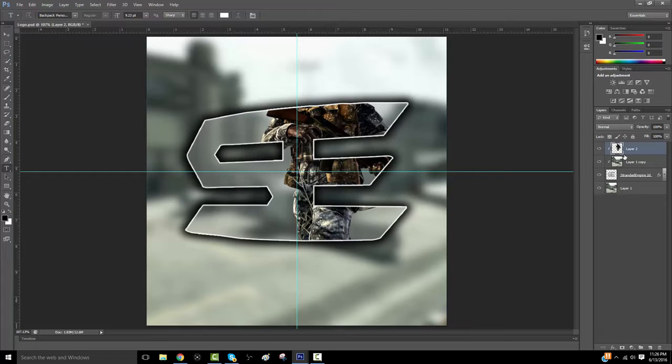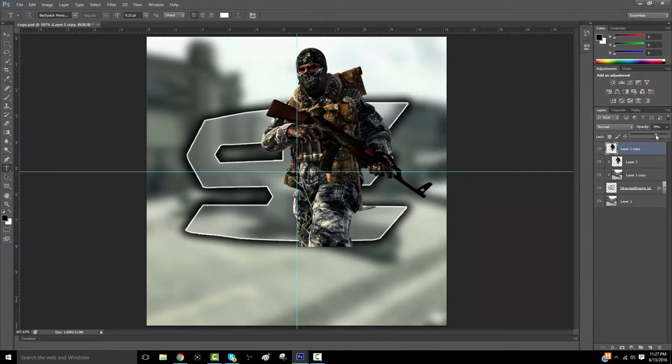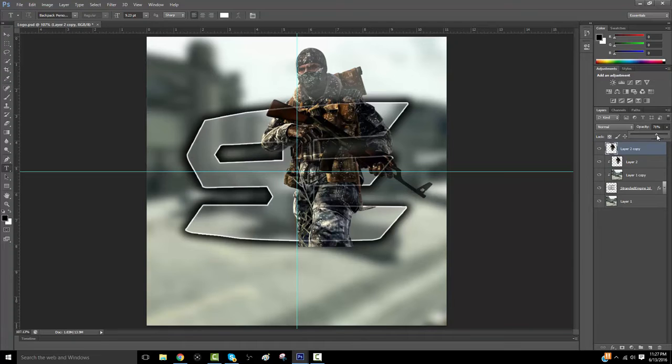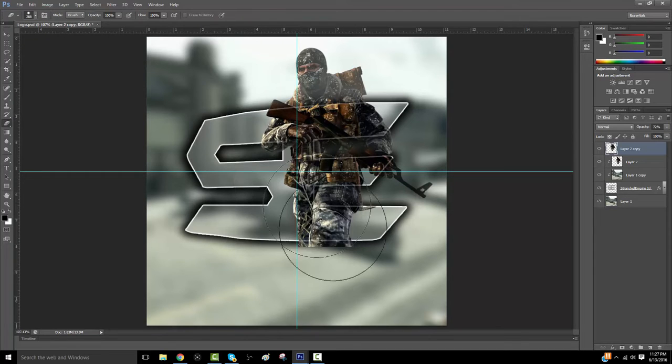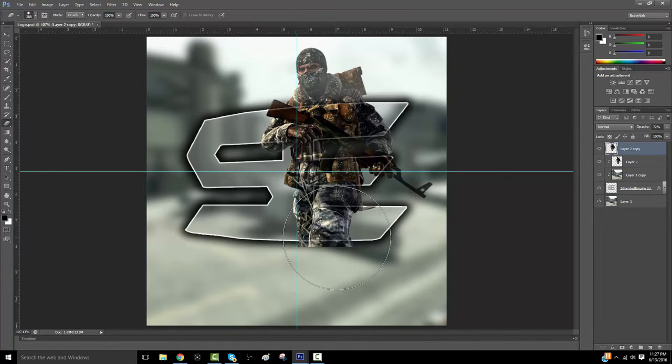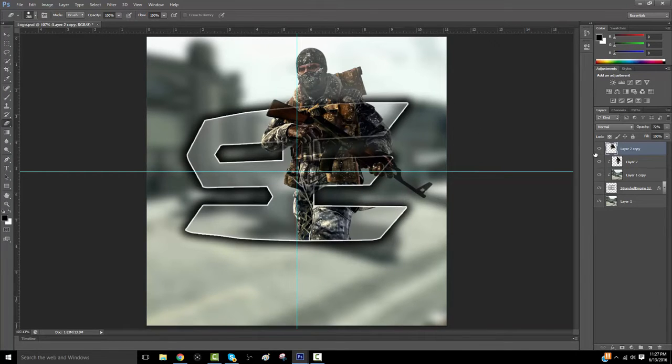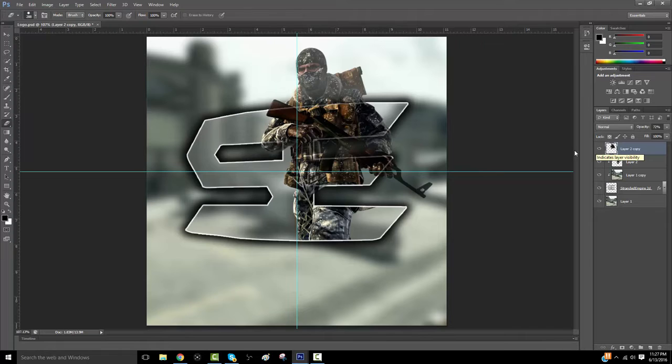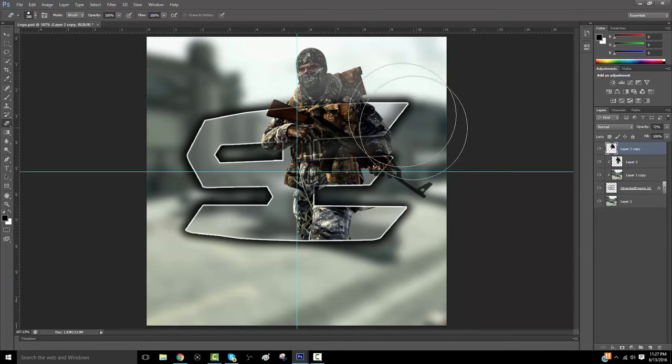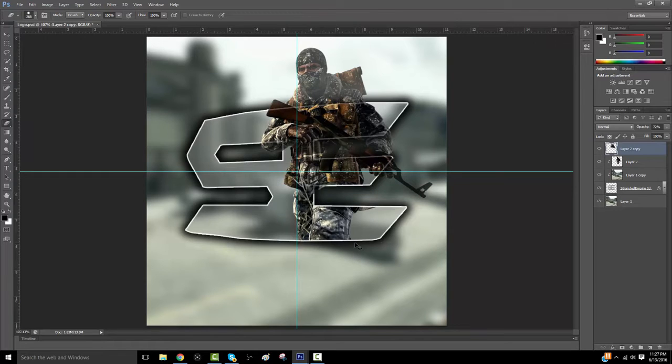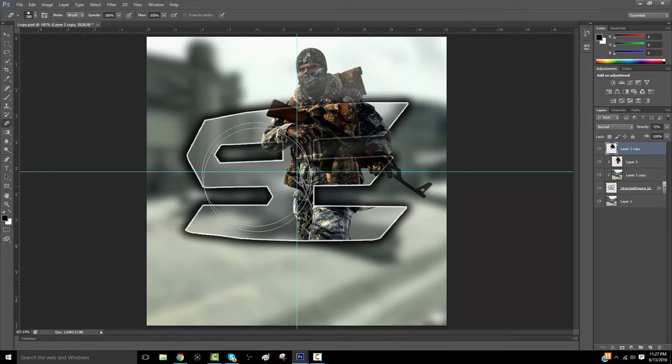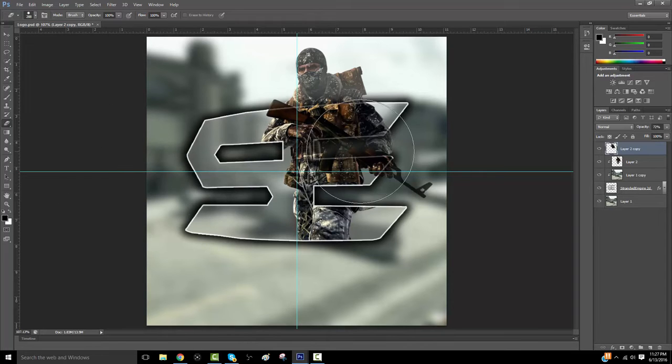So I'm going to click Control-J, which I think would be Command-J on Macs. Now, I'm going to lower the opacity, so I can see kind of where the outline is. And then I'm going to erase whatever I don't want to stick out of the logo. So I think I'm just going to keep in the gun and his head part.